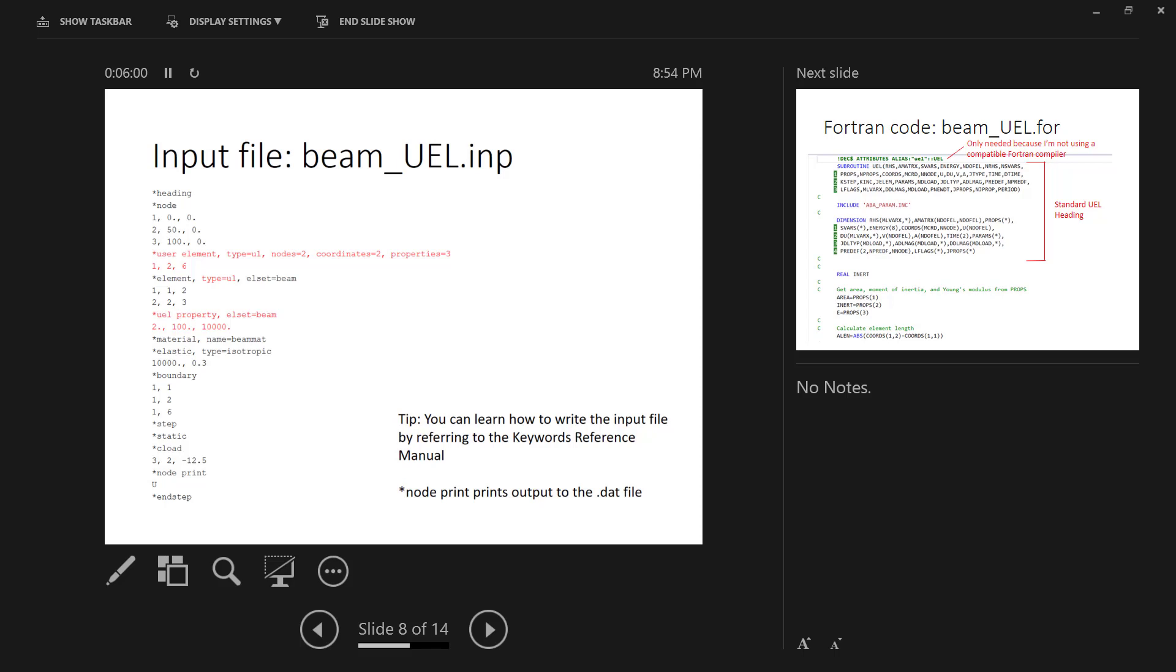And then it has three properties associated with it, which we define using the UEL property keyword. The numbers 1, 2, and 6 identify the degrees of freedom that we're activating for this particular element. So basically what we're doing is we're telling Abacus that the element can displace in the X and Y directions and that it can have rotation about the sixth degree of freedom, which is the Z direction, the Z rotation. Then we define our elements. We prescribe them the type U1 so that it's calling on our user element. And then we define the UEL property. We said it has three properties. The properties are the area, the moment of inertia, and Young's modulus.